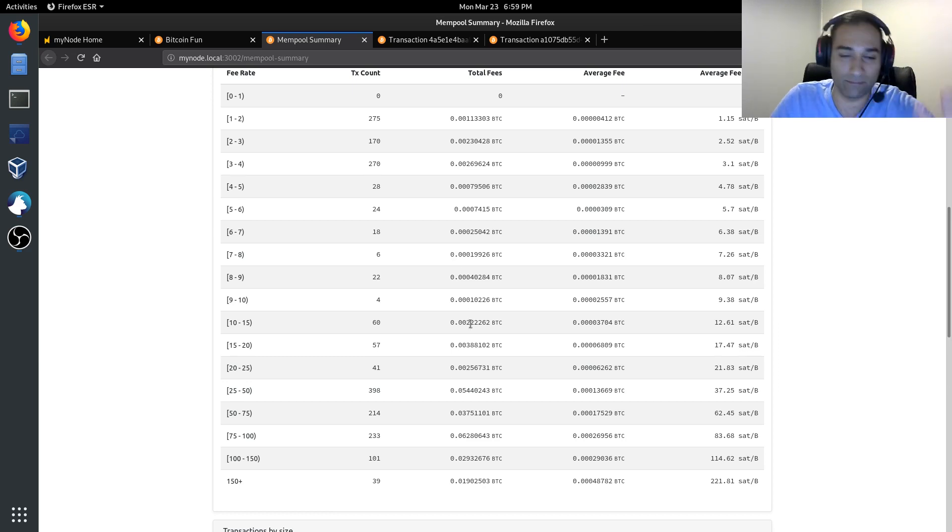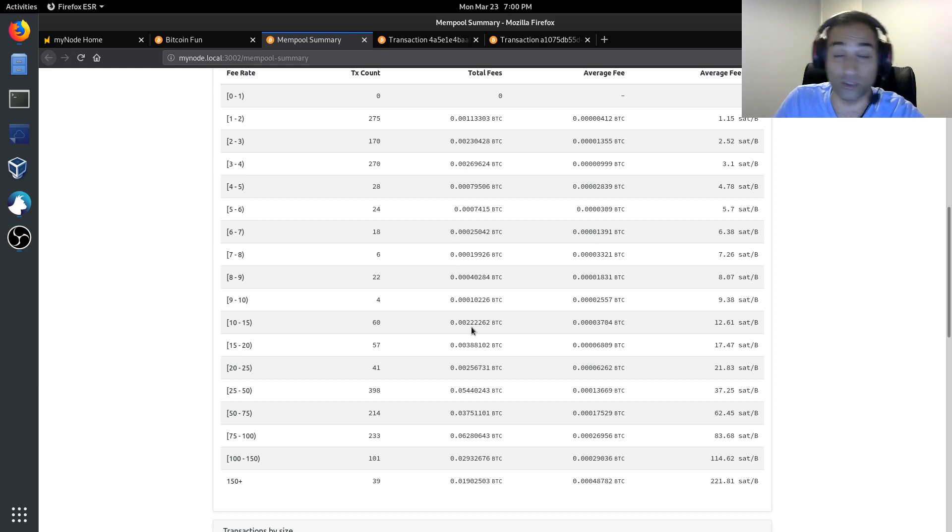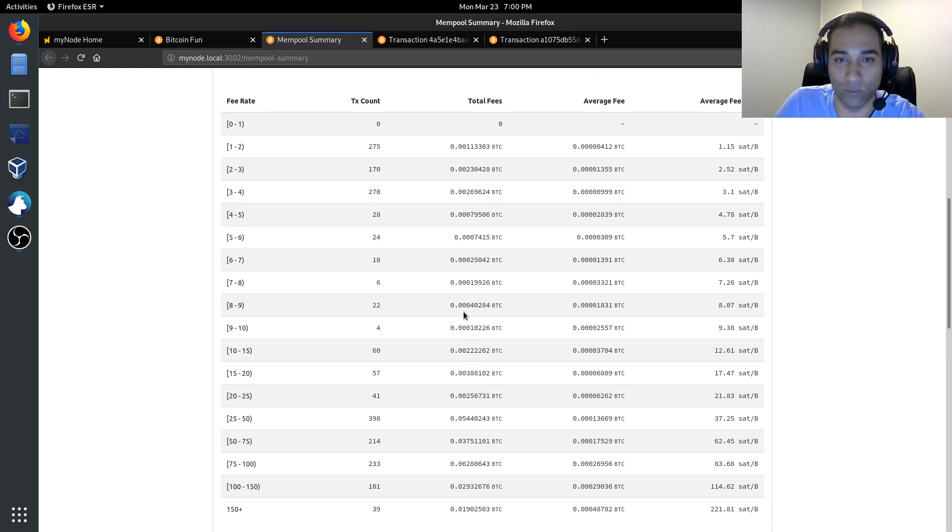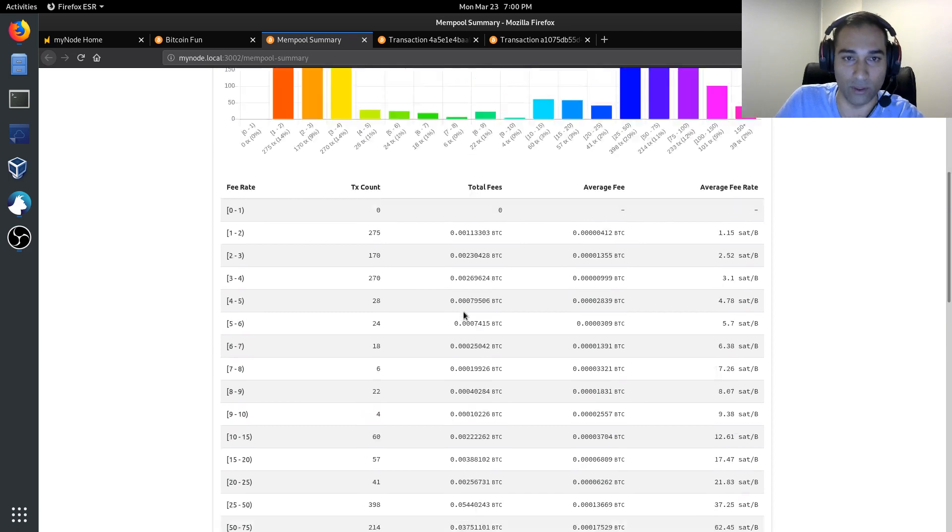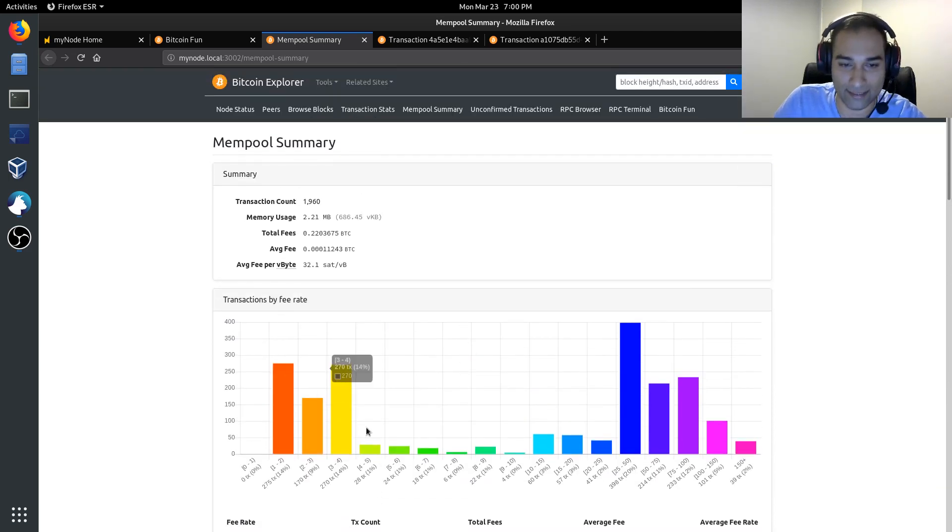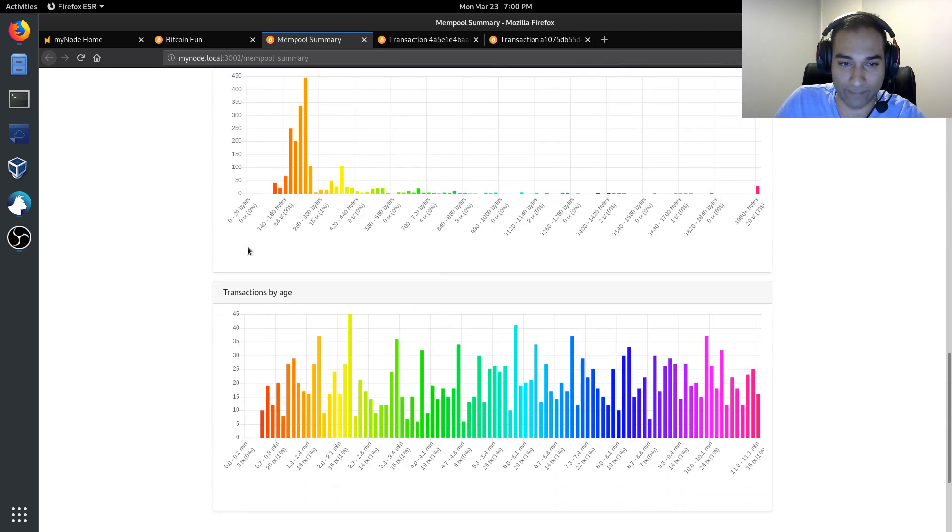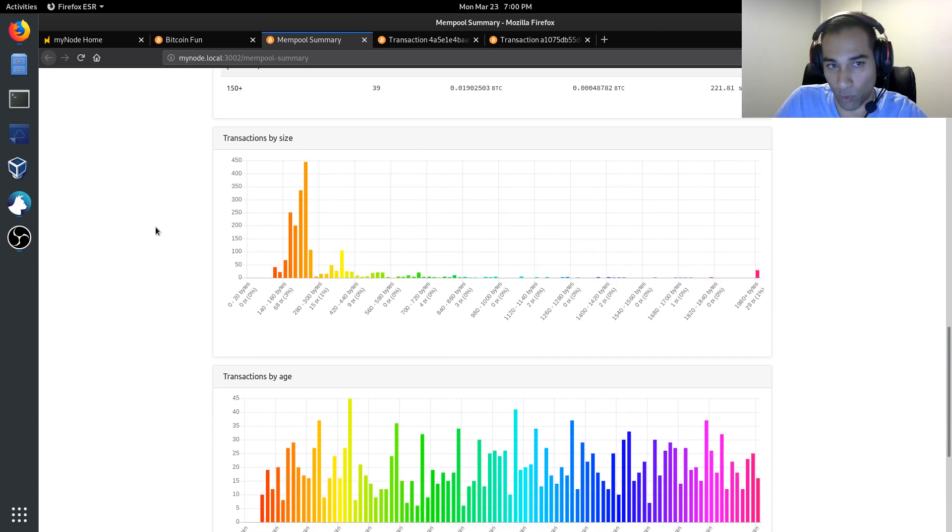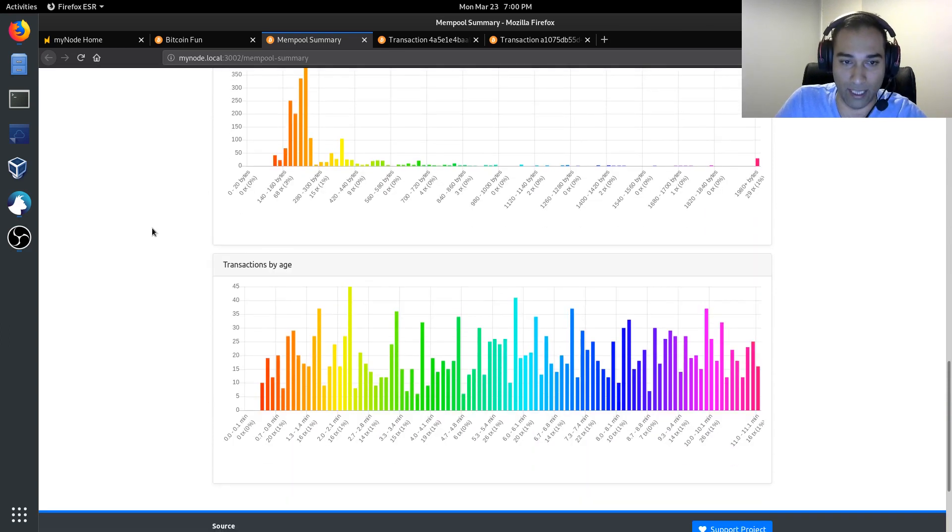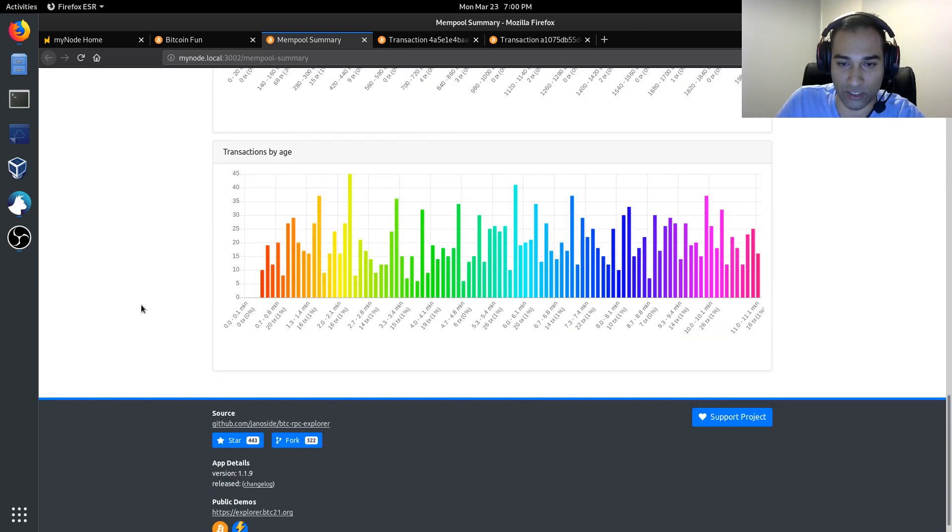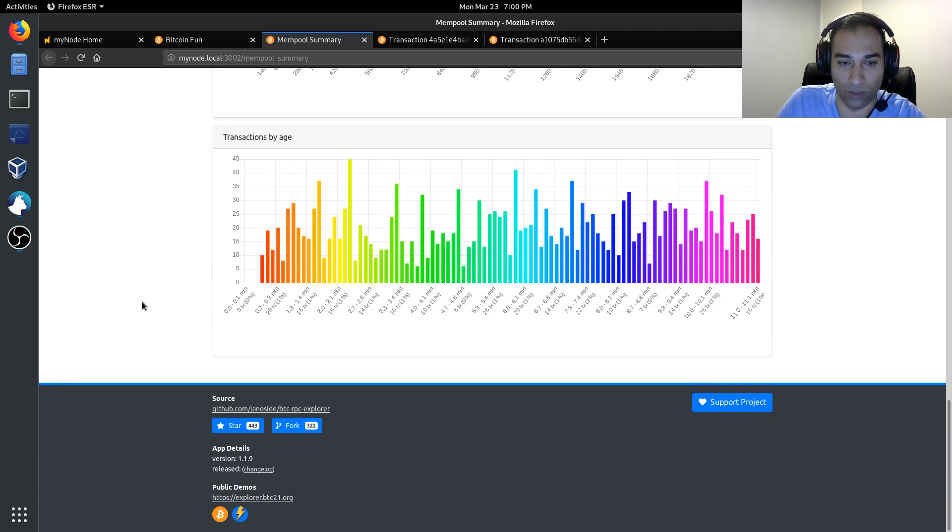So, depending on your time preference, that is how you would compete with what's going on in the market right now. This is the graphical representation of that. And there's more graphical representations of that as well.